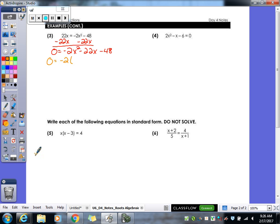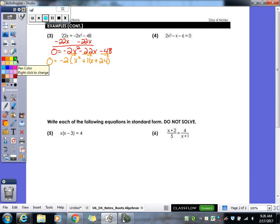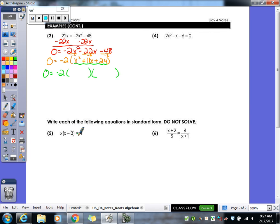If I divide everything by negative 2, that gives me x squared. Divide the 22x term by negative 2: plus 11x. Divide the 48 by negative 2: plus 24. Now we're going to do trinomial factoring because if you look inside the parentheses, we have a trinomial in there. I never taught you how to factor with a negative x squared, so you had to do GCF first.